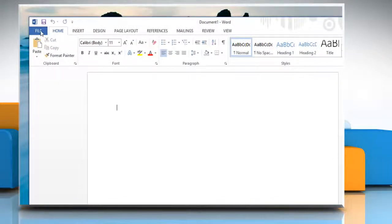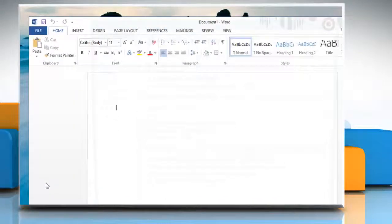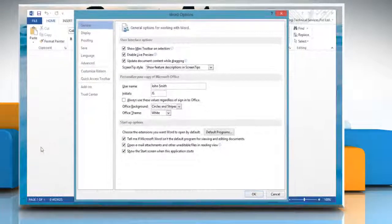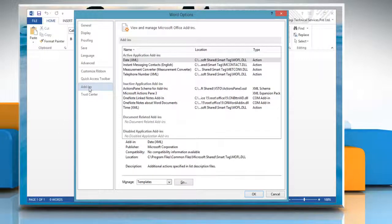Click on the File tab and then click Options. On the Word Options window, click Add-ins on the left pane.